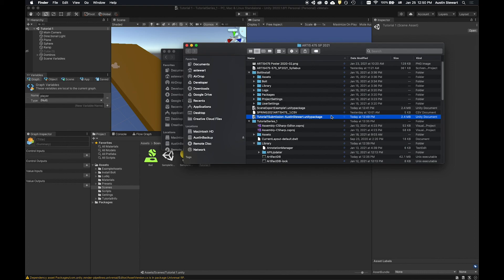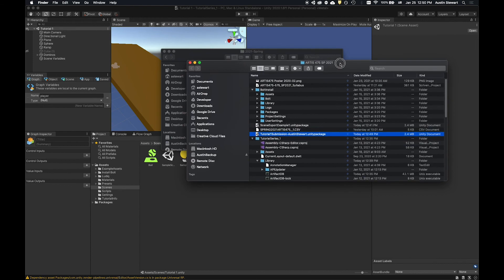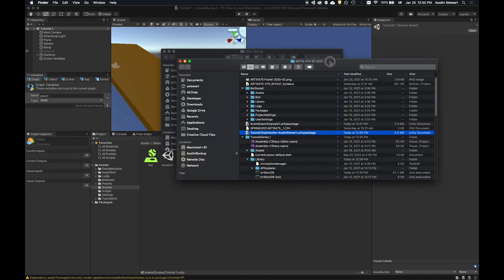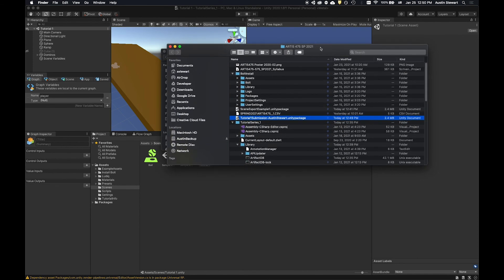And so this is the file that you will upload to canvas in order to have completed the tutorial for the day. That's all this tutorial. And so this tutorial that you don't have to upload anything, but this tutorial is now complete.